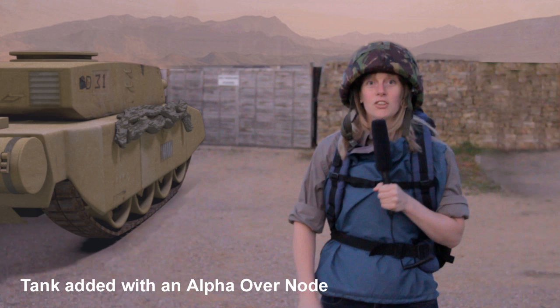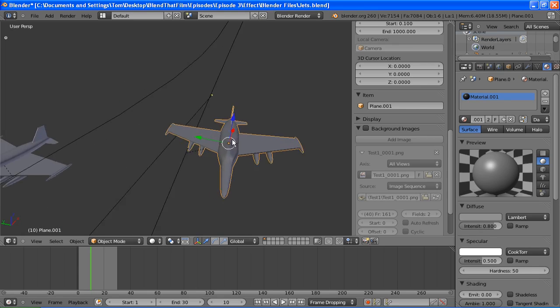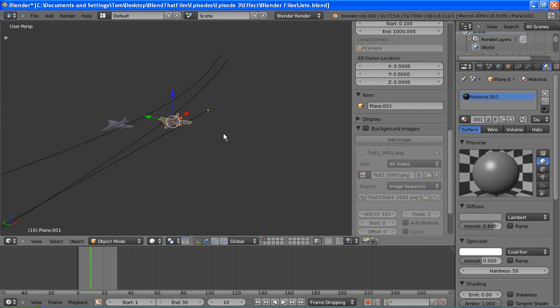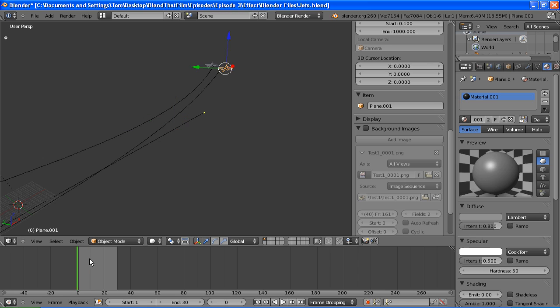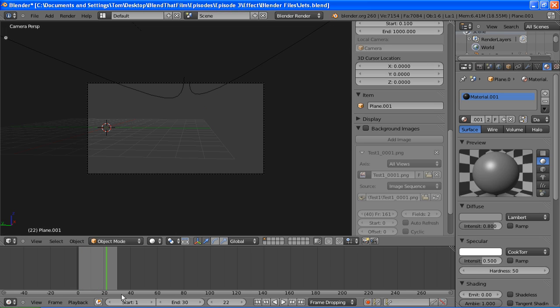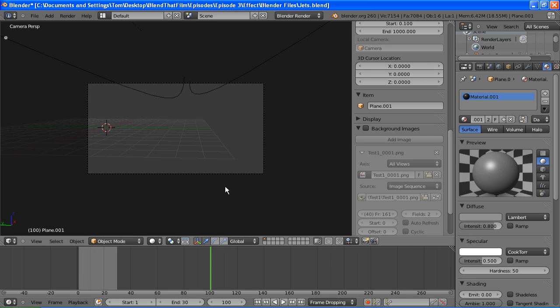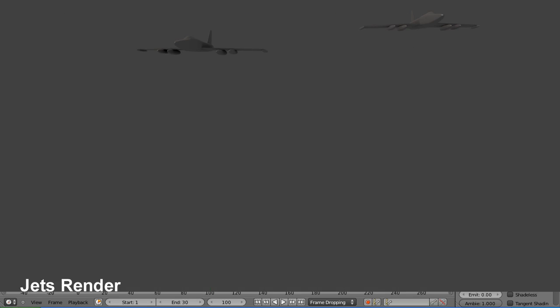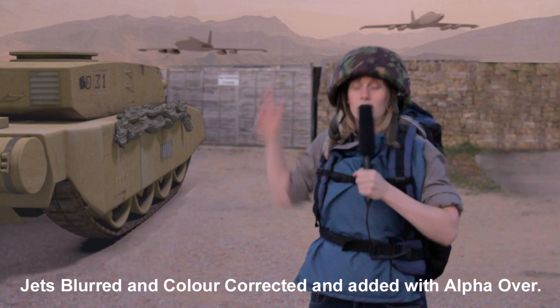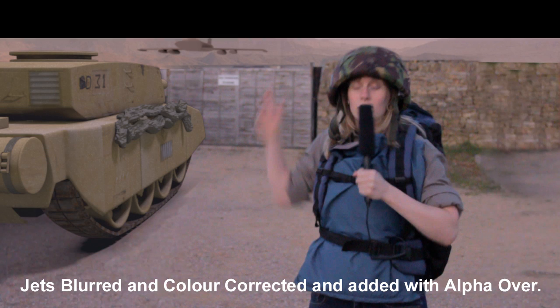I then modelled out some simple jets — nothing fancy really, no textures or anything, because they're going to be going so fast it shouldn't matter. These were then animated out to a PNG sequence. Again, that was combined with an alpha over node, a bit of blurring and colour correction.